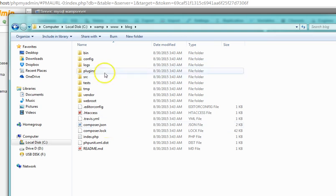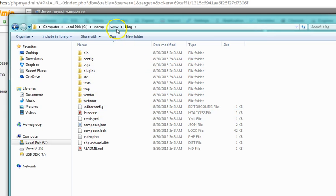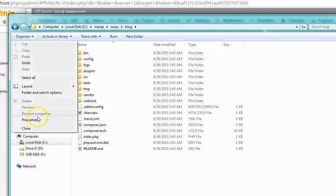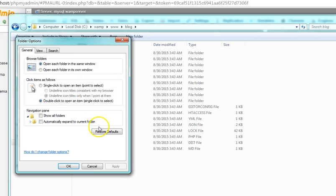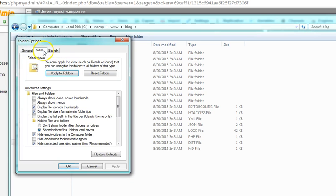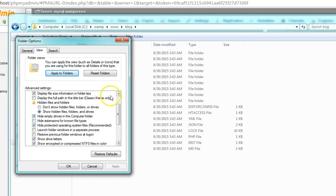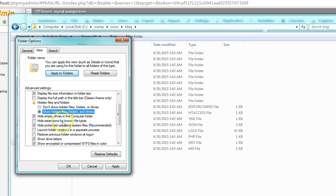To do that, if you're on Windows 7, you click on organize, your folder and search options, click on view, then scroll down to this option. Uncheck this option where it says don't show hidden files and folders. We want to reveal hidden files and folders, so you check this option. Then you uncheck hide extensions for known file types. We want to be seen all the extensions, so uncheck it.